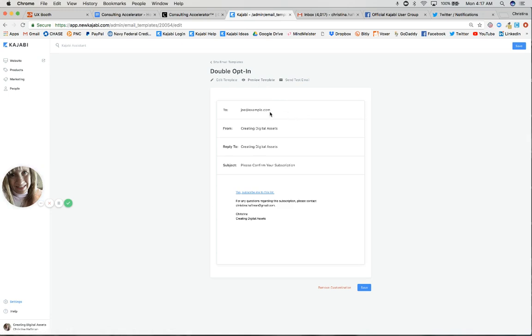You can see that it really looks okay. This is just an example recipient and then it's pulling from your company or Kajabi site. There's the subject line: 'Yes, subscribe me to this list.' It's just one click. It's really easy. All they have to do is click, and then they'll be added to your email list for sure as a subscriber.